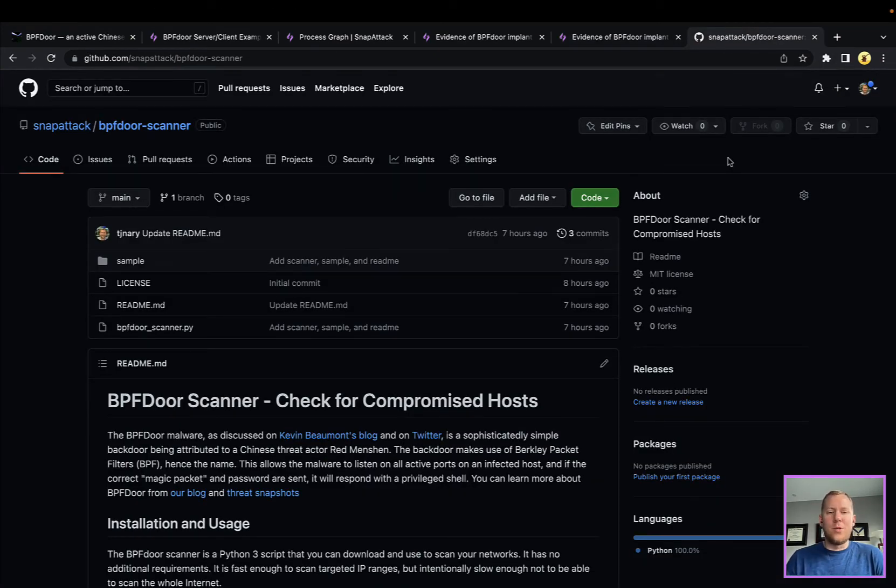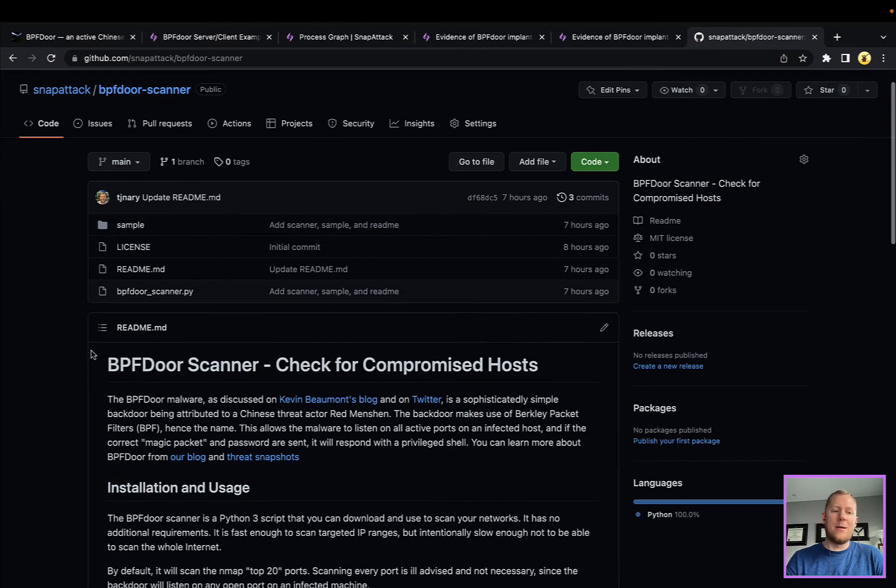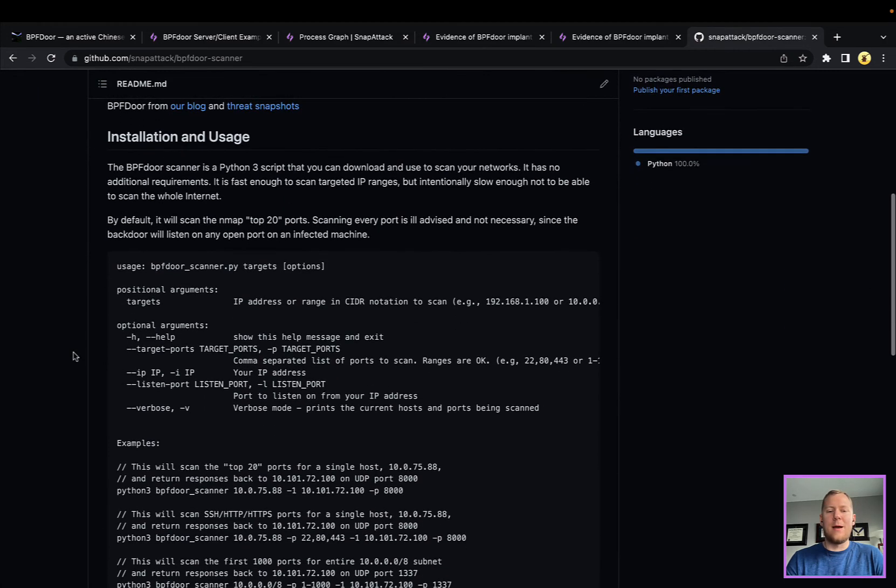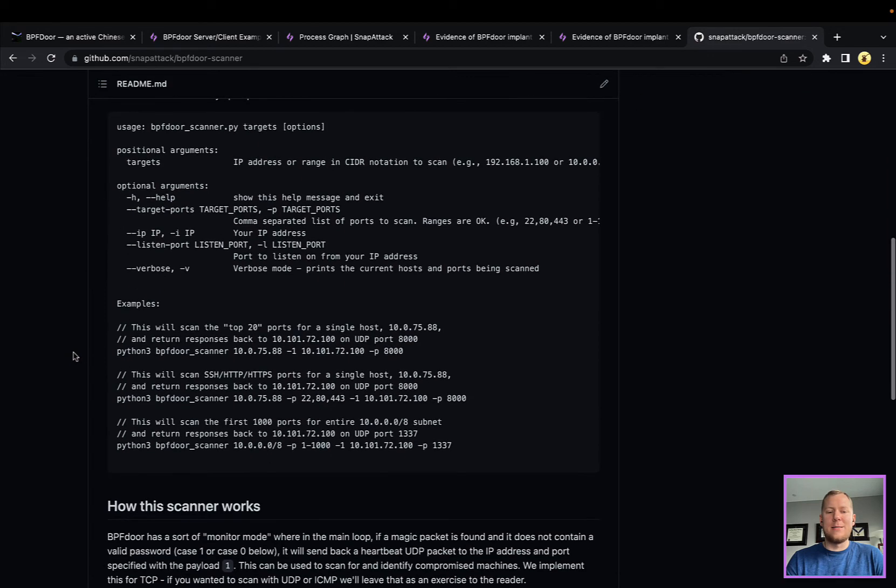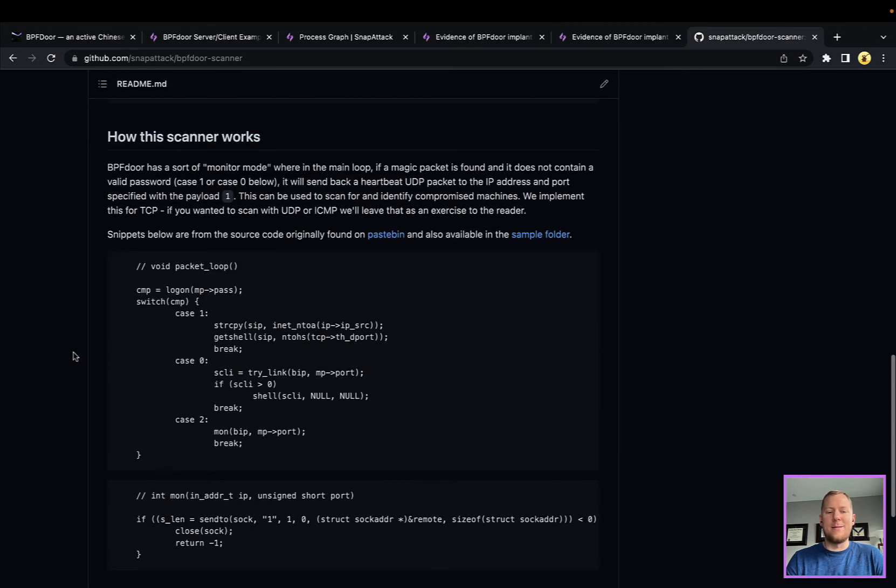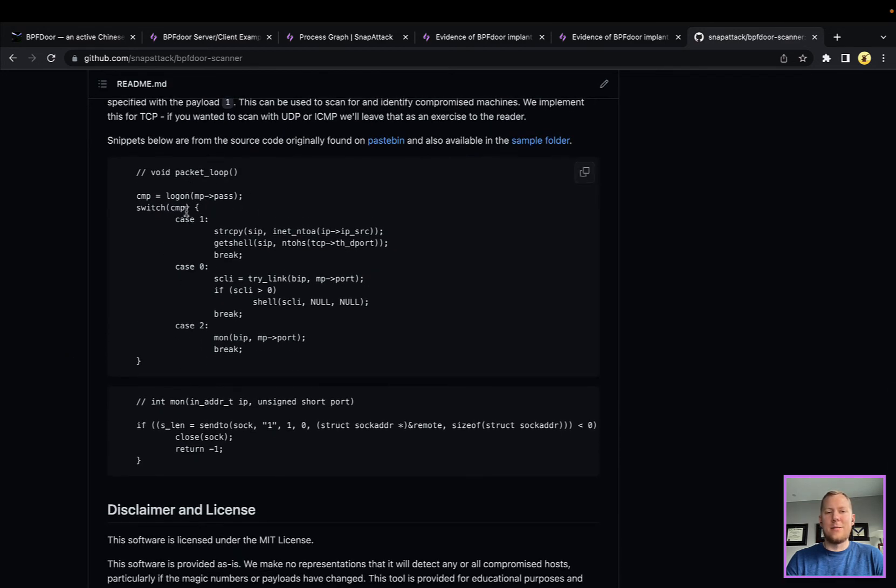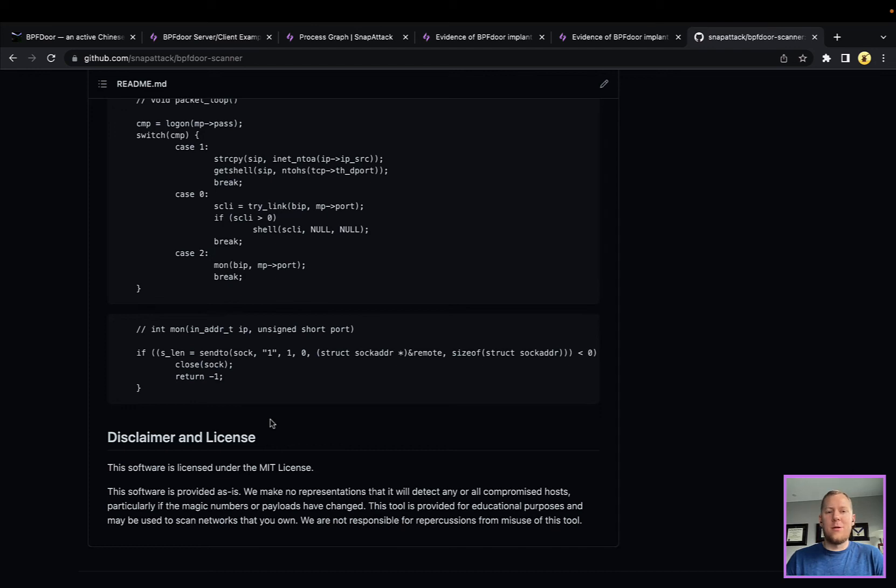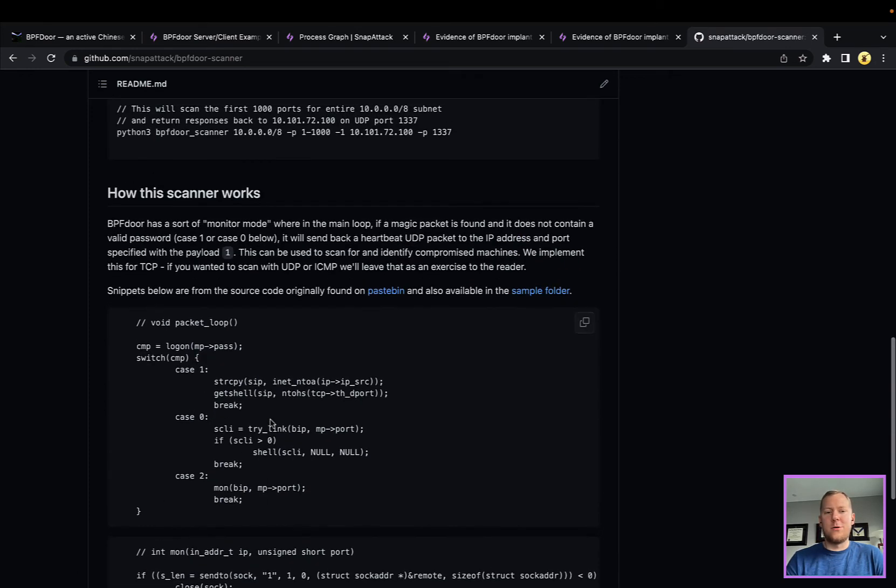Last piece here I'm going to talk through is just, there is a very interesting kind of monitoring mode here. You can send it the magic packet without the password and you can get back a single UDP packet to basically do a heartbeat to say that it's alive. That's here in this code snippet here where if you log in and it's case two, it's going to send back that UDP packet with just the payload of one.